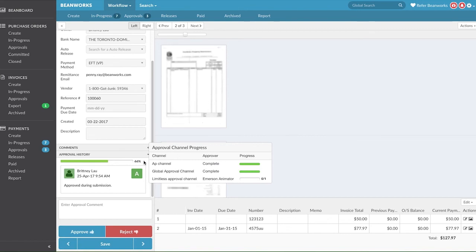If a payment is fully approved, it's ready for release to start the actual move of money to your vendor.